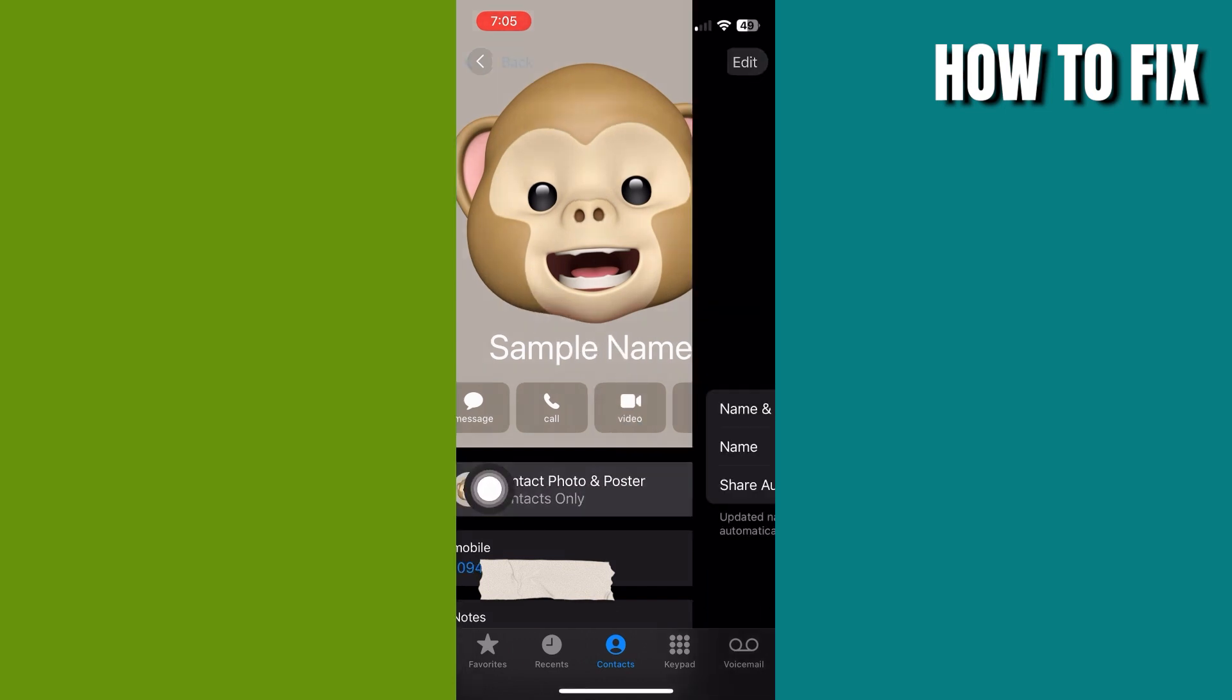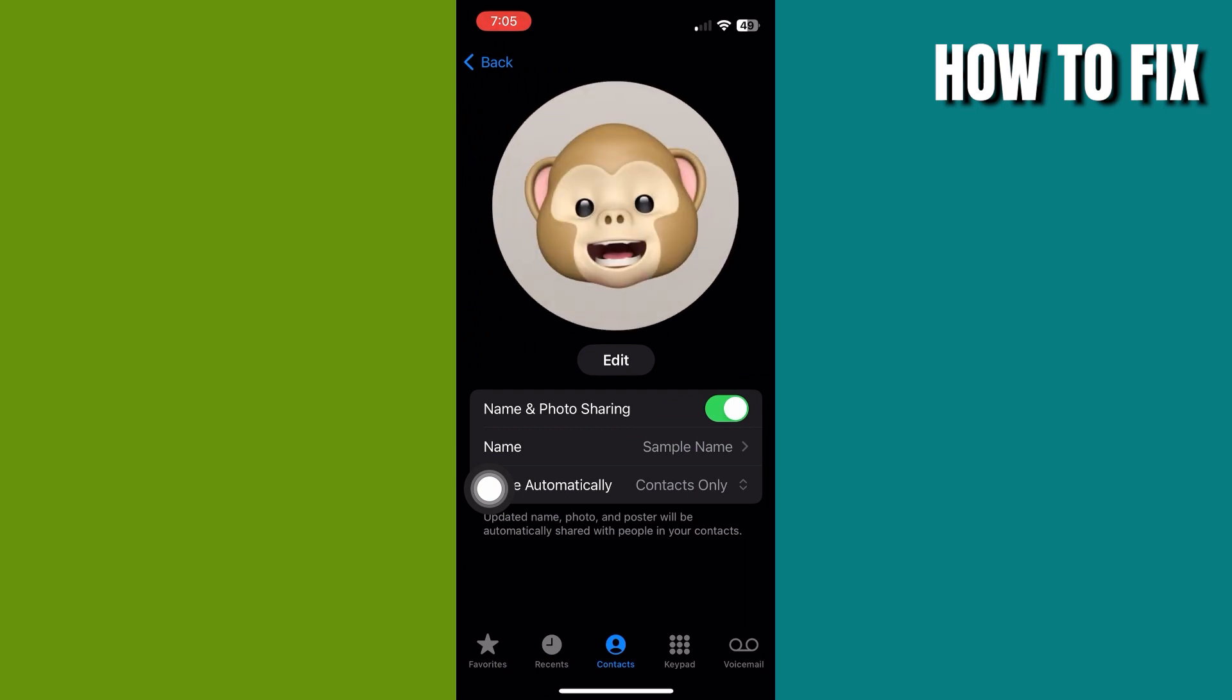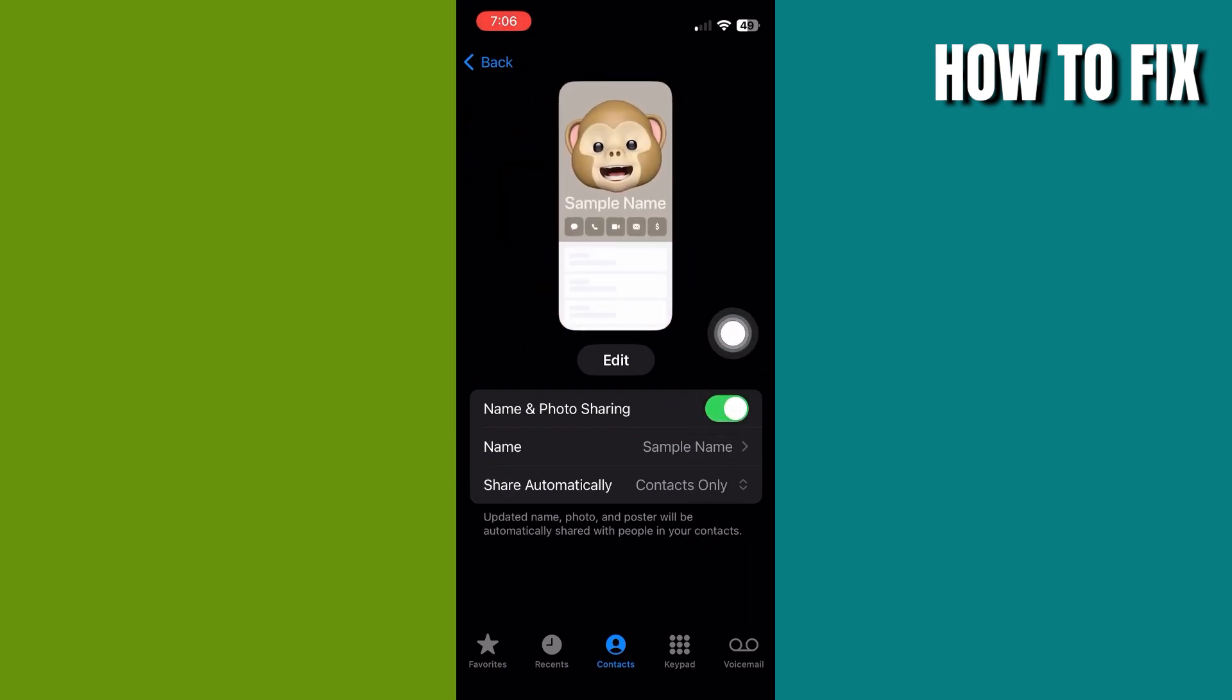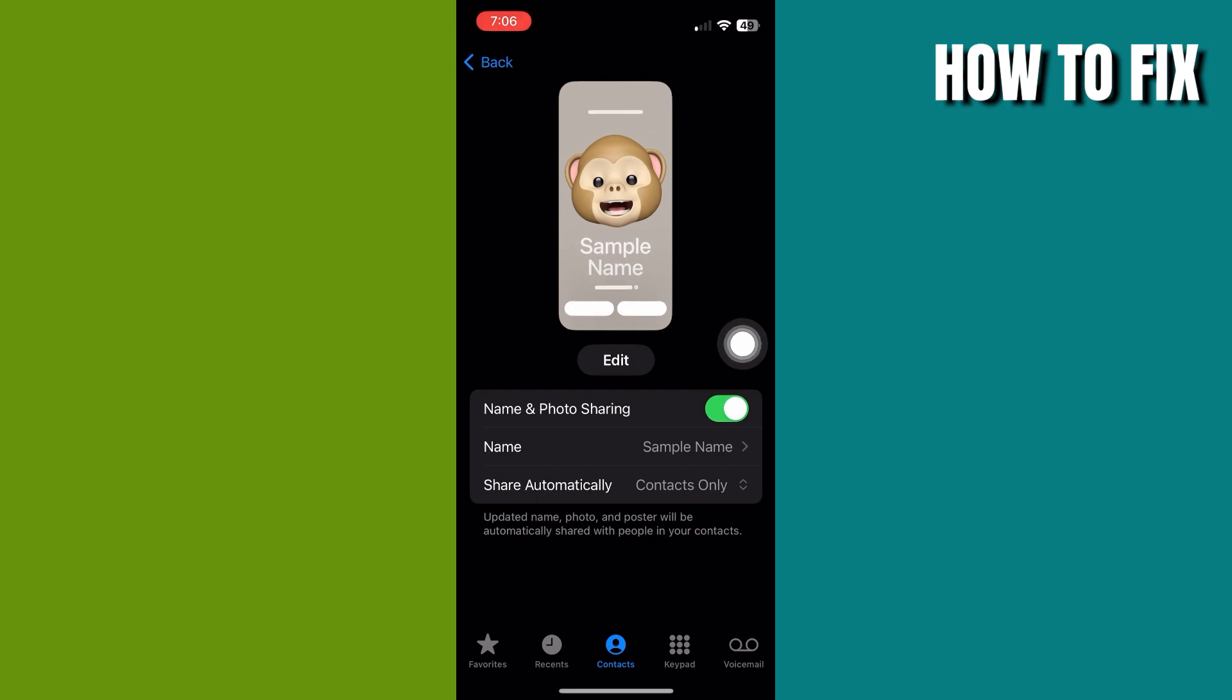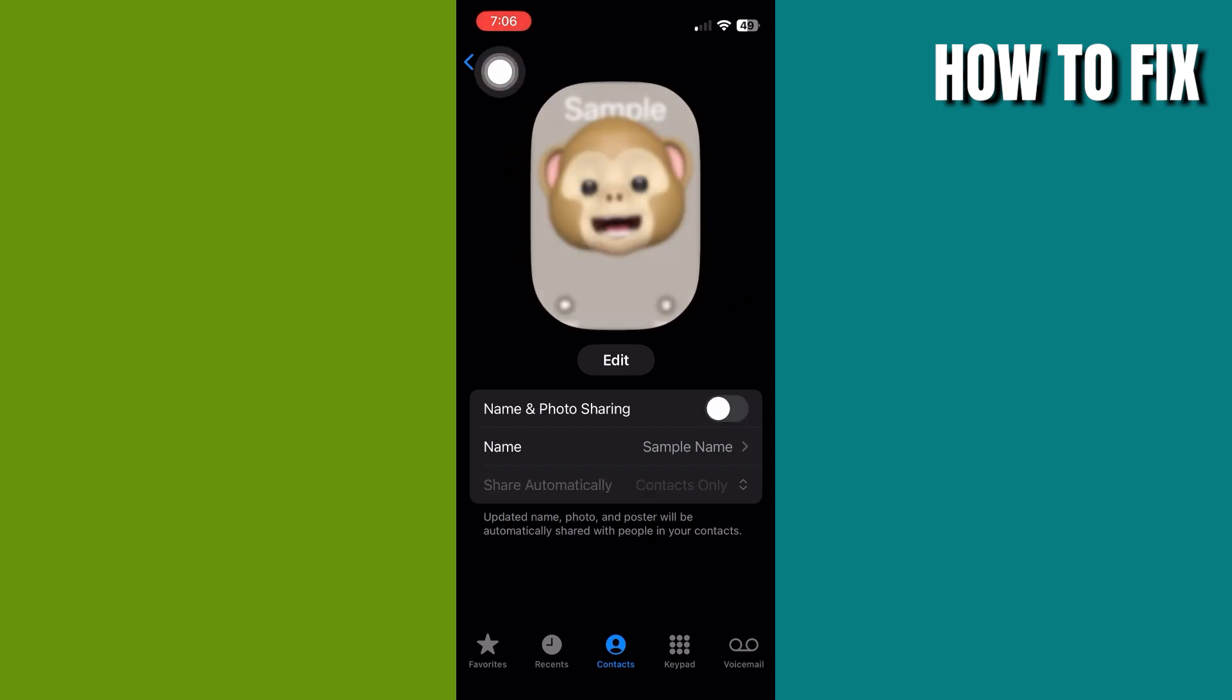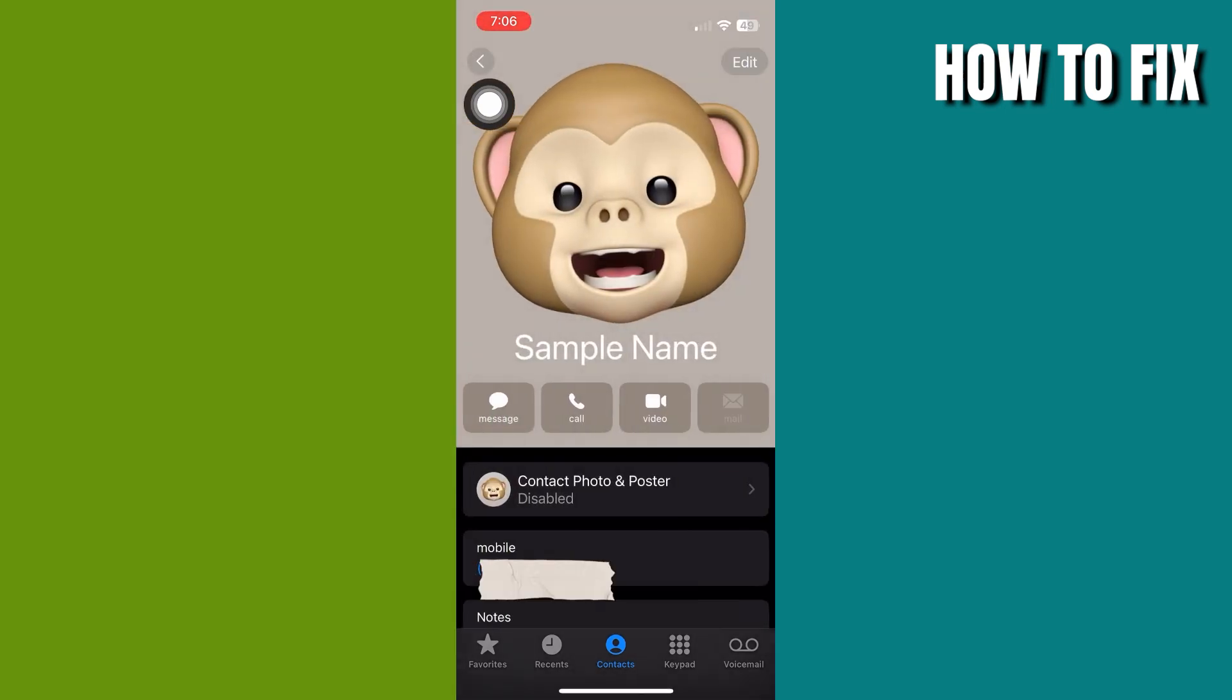You'll see the name and share automatically option, but the important part here is Name and Photo Sharing. Click on this button and turn it off. Once you toggle this option, it will disable your contact poster and photos.